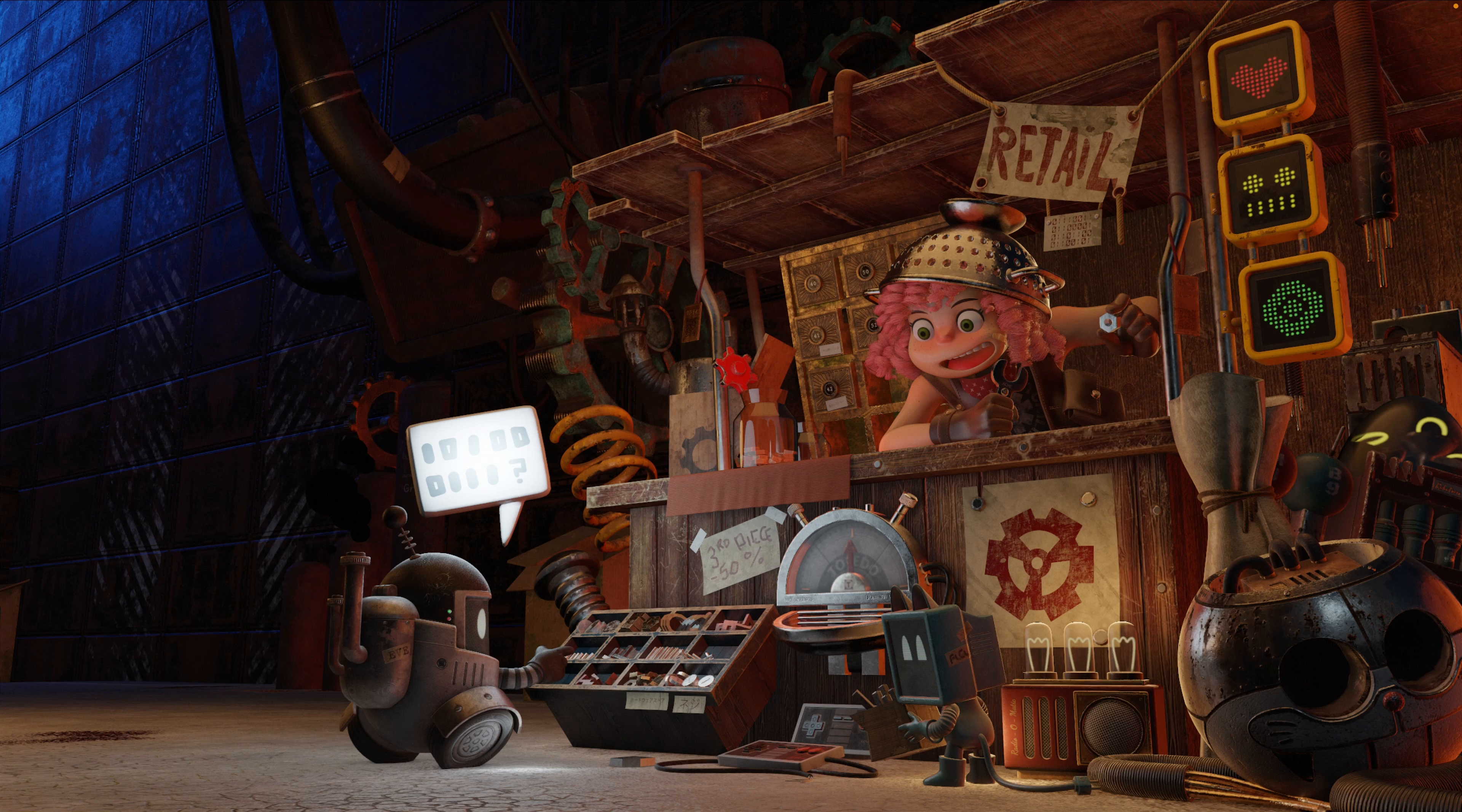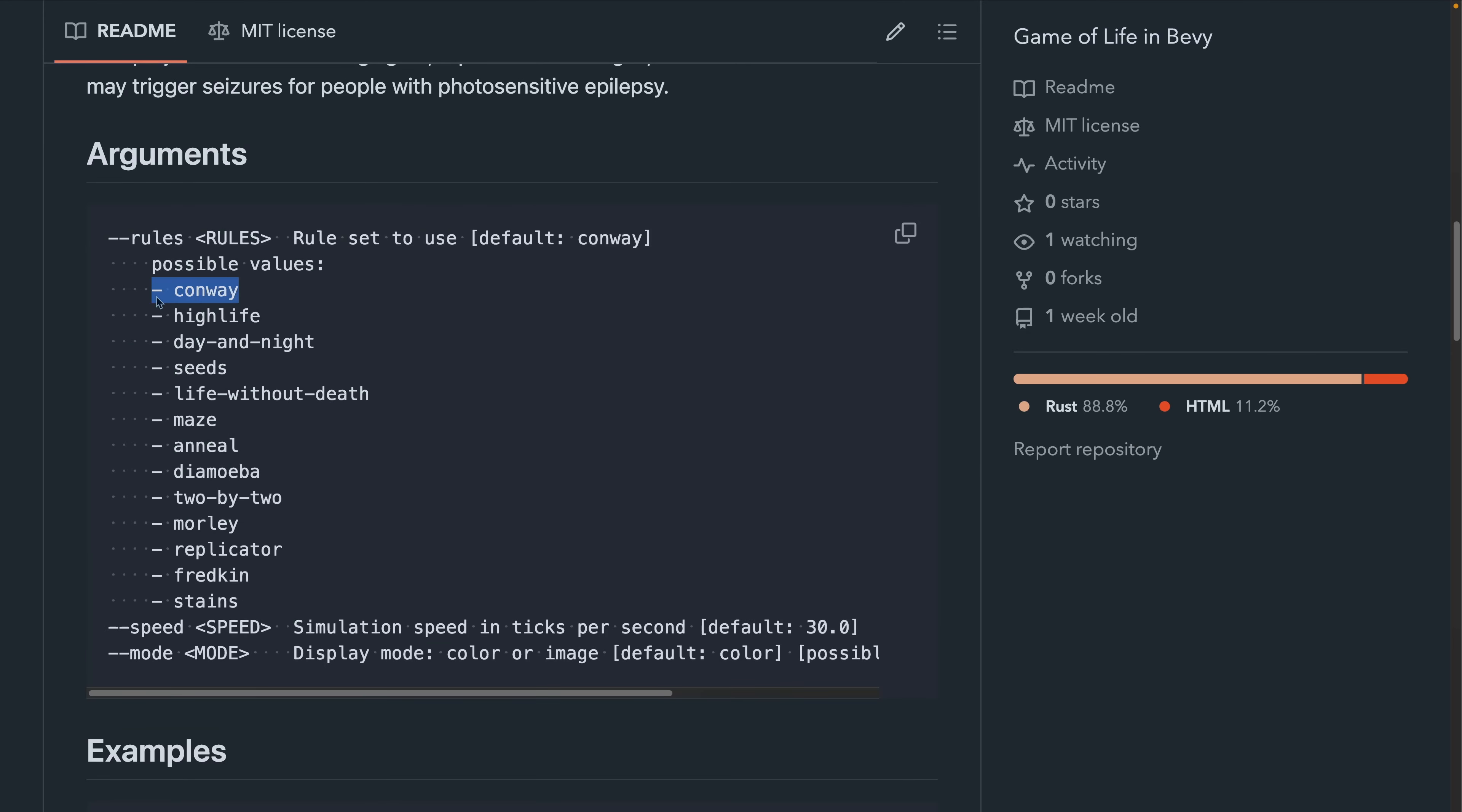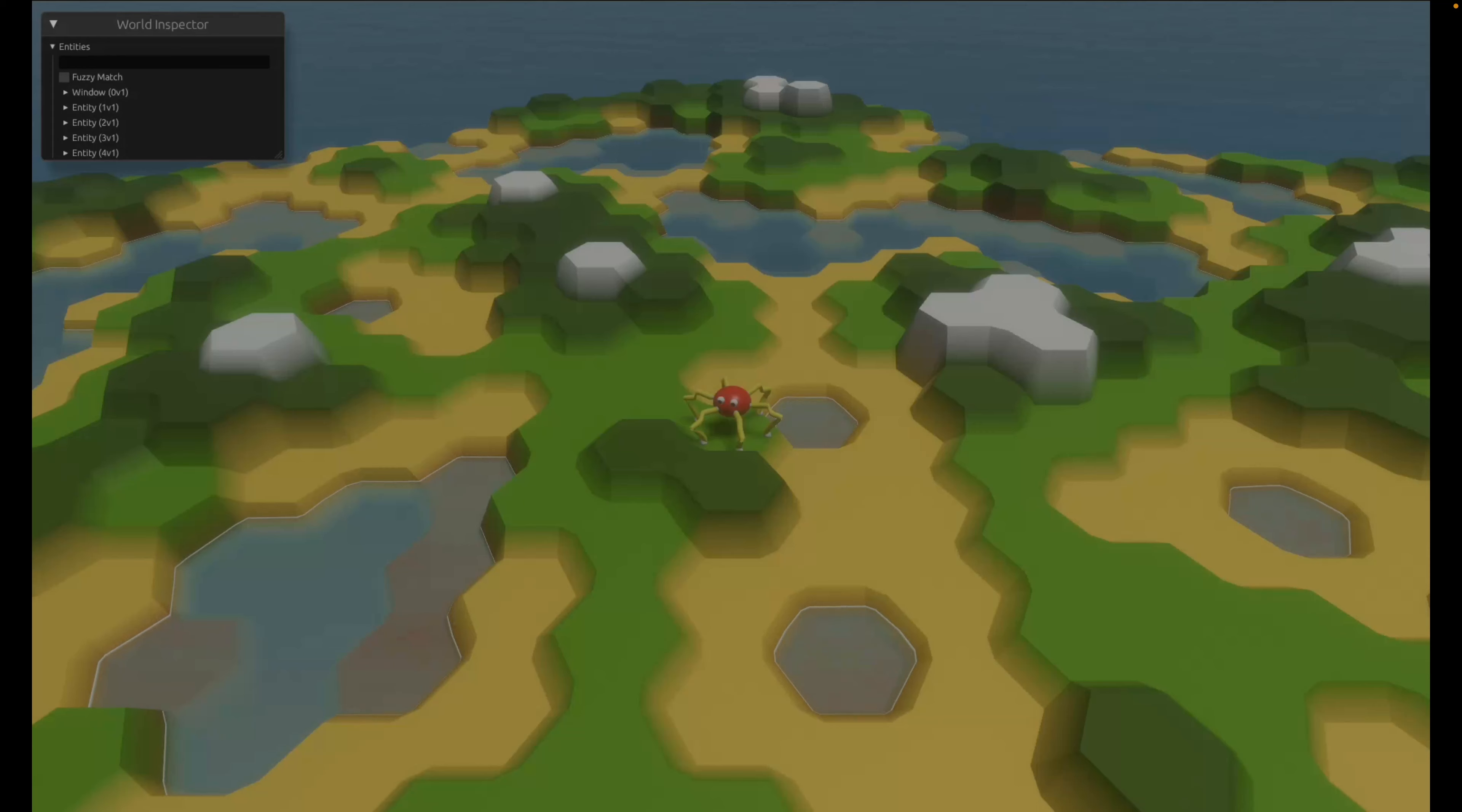As of this posting, the code is currently closed source. Next up, we've got this Game of Life implementation alongside multiple rulesets, not just Conway's Game of Life. You can click the spawn gliders and it's available to play on itch.io.